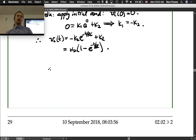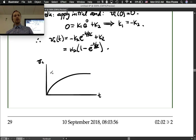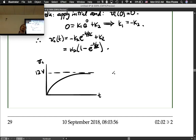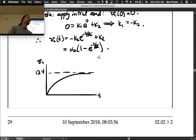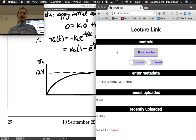We could sketch that: time on the x-axis, vC on the y-axis — an exponential rise to k2 equals 12 volts. At time equals zero it starts at zero (one minus one equals zero), and the capacitor charges up toward 12 volts. That was your first full-blown circuit analysis — welcome aboard.